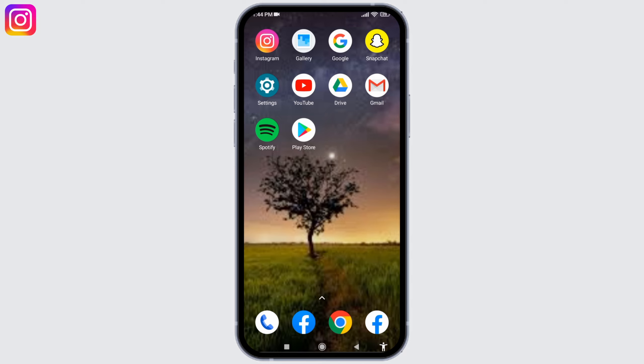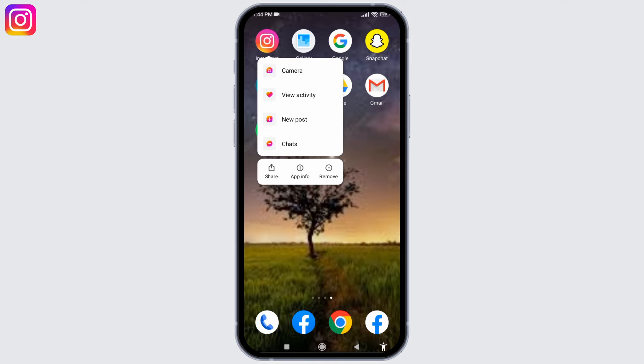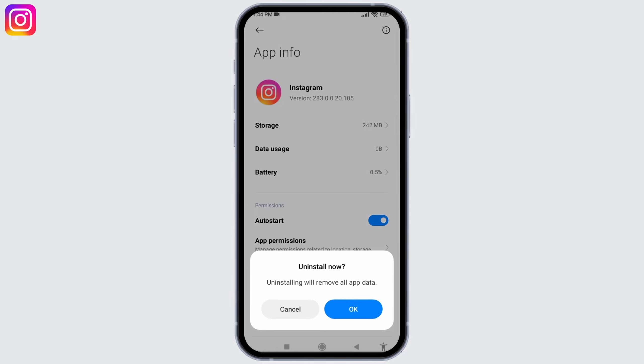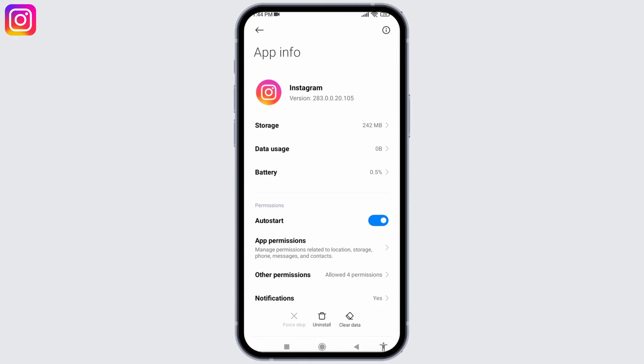If you have applied all of the solutions but your app is still not working, then you can uninstall and reinstall it. For that, long press on your app, tap on the option of App Info. At the bottom you can see the option of Uninstall — tap on it, then tap okay.